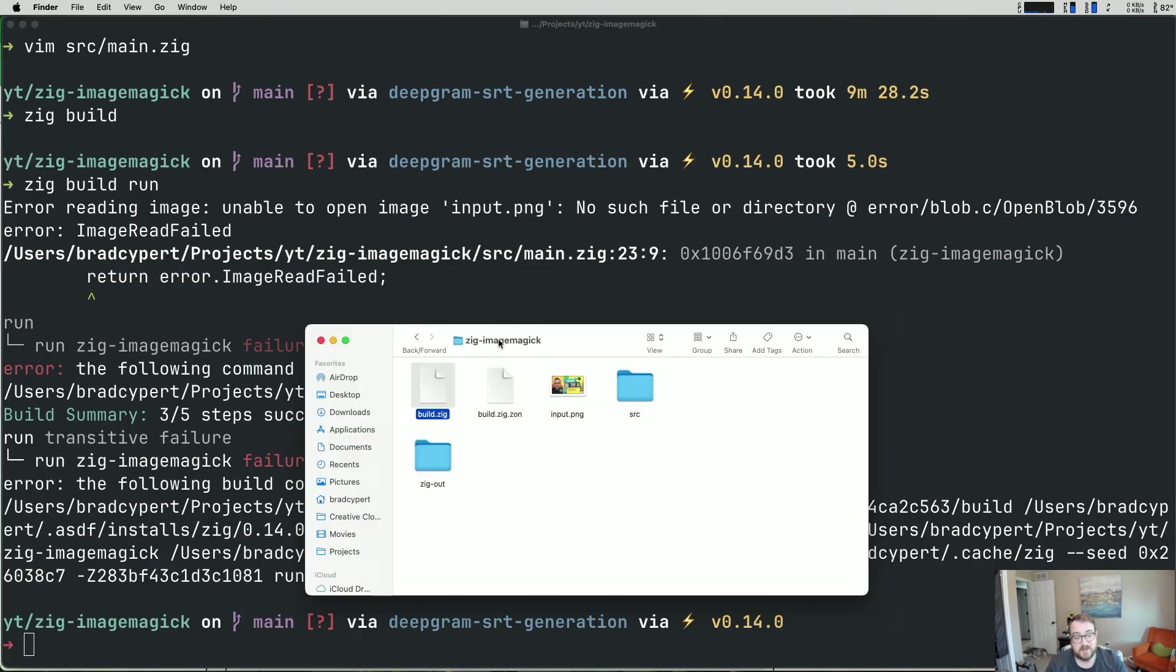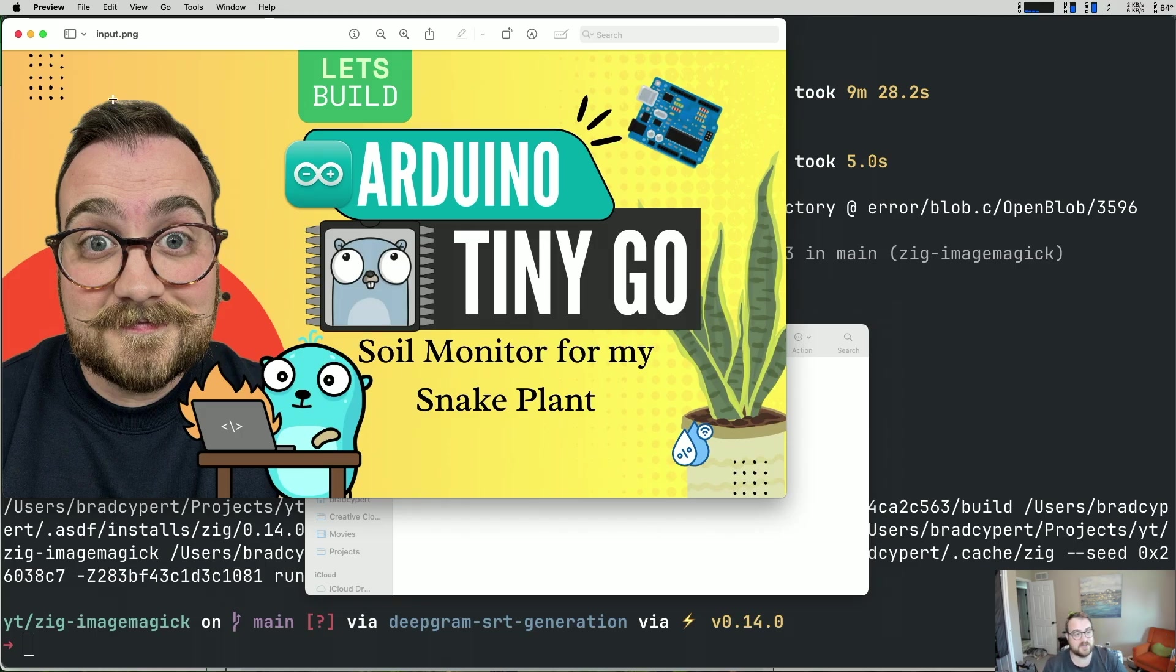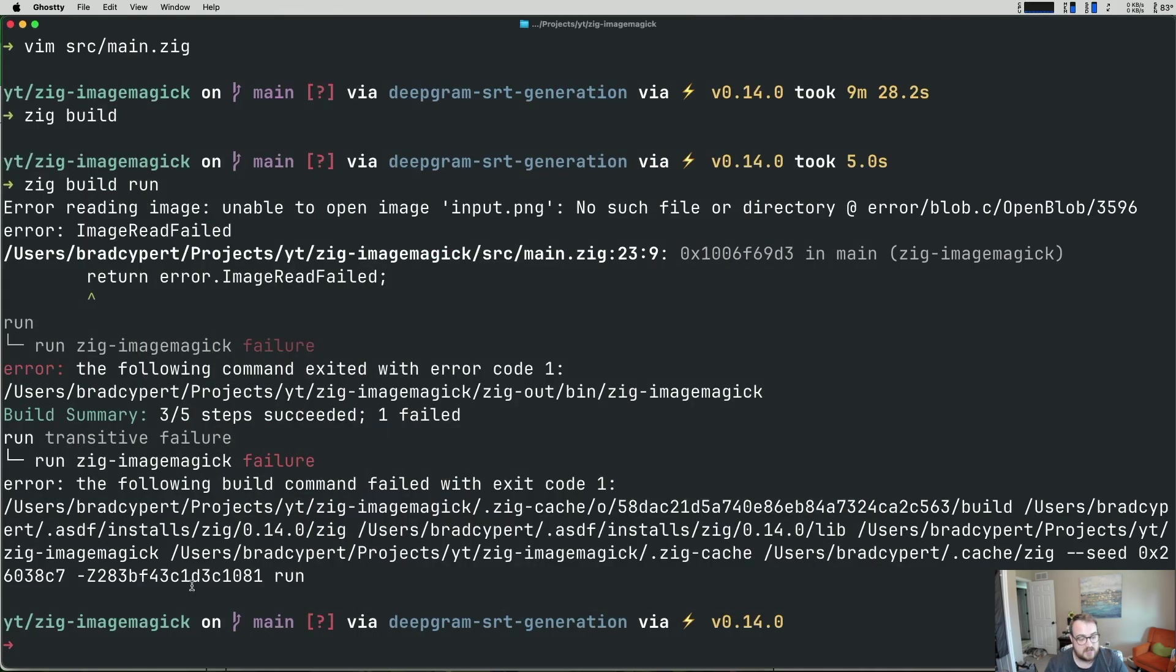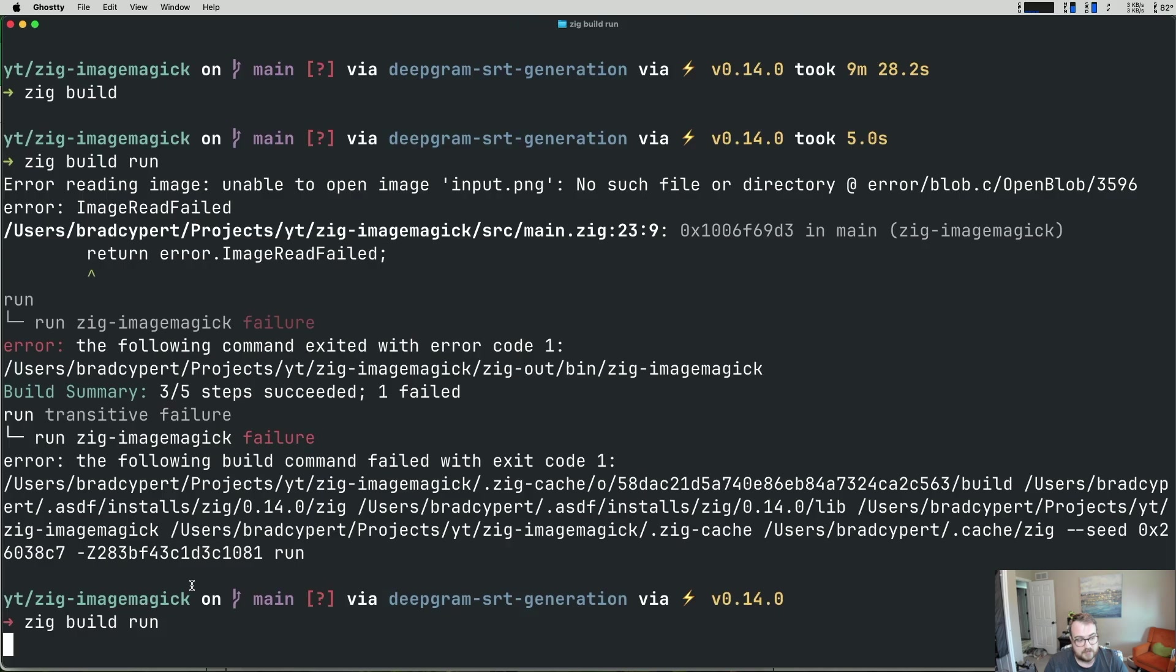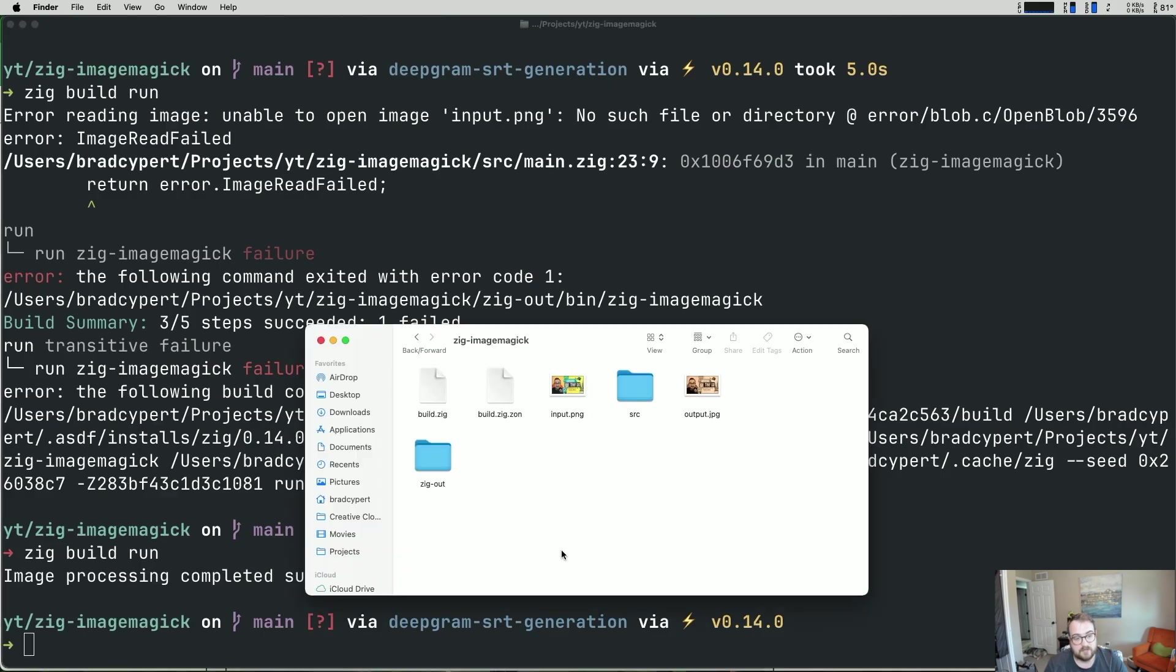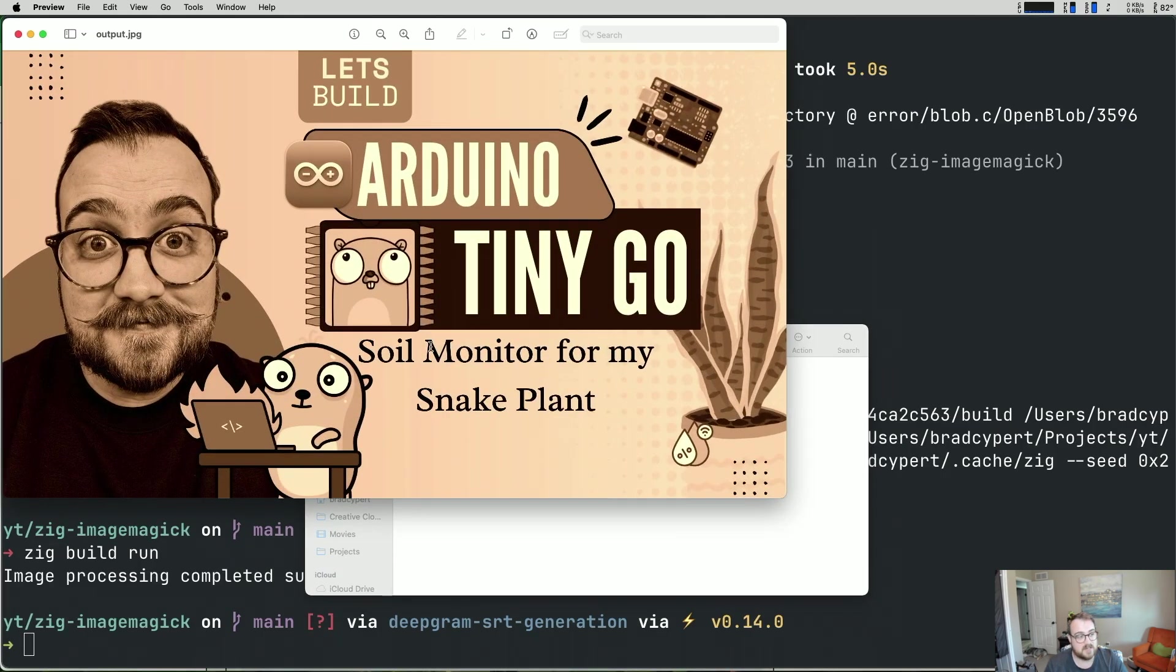I've got my zig-imagemagick folder up. Here's my input file, input.png. This is from a different video. You should go check that out, though. It was a really fun project. So if you haven't seen this one yet, go check it out. And what I want to do is apply that sepia. So I've got it named input.png. You know, if we wanted to, we could take the file path in as input to our program, but I just have it hard coded. So we just need to make sure that it matches input.png. So if we give this a zig build run, you can see that image processing completed successfully. Let's go take a look at our folder and we can see that there's output.jpg and there's a nice sepia filter that's been applied.